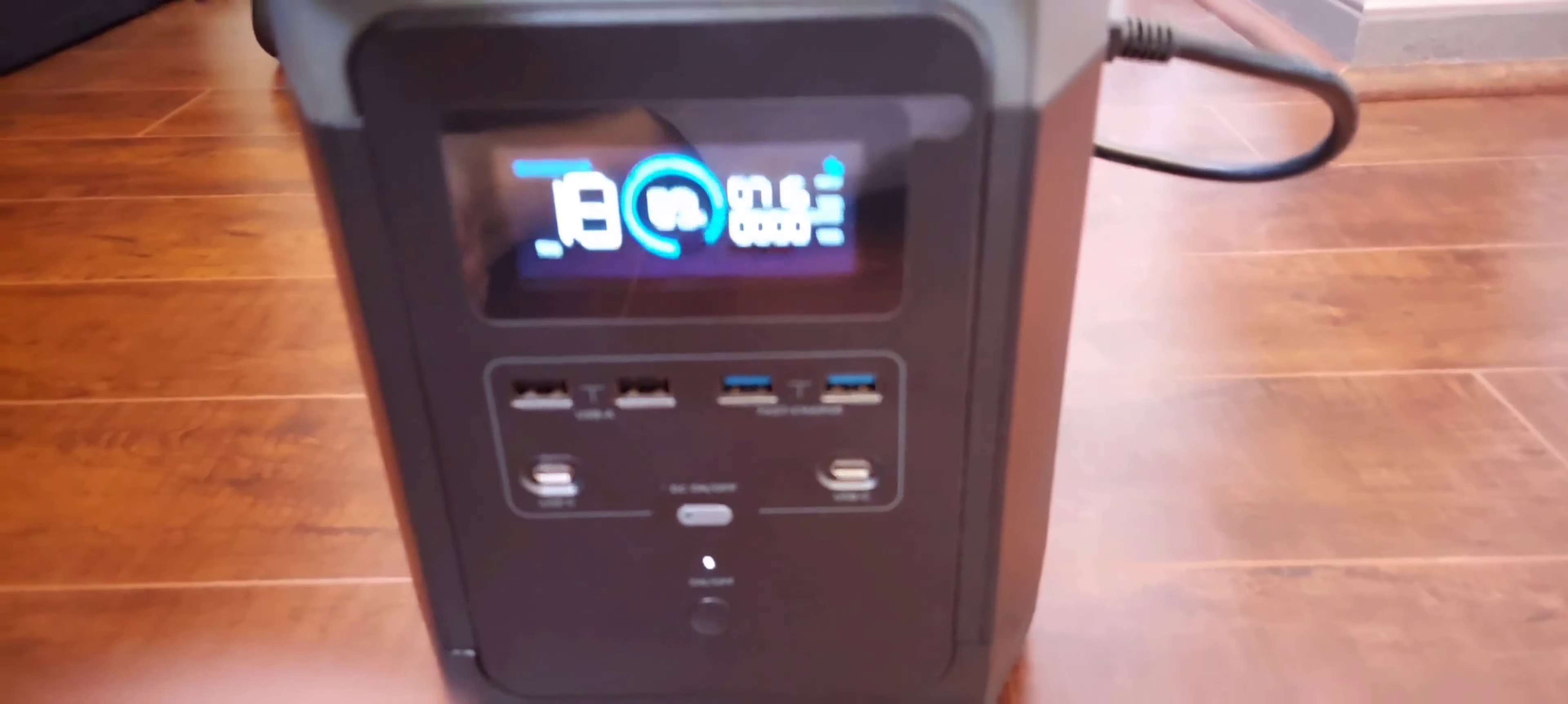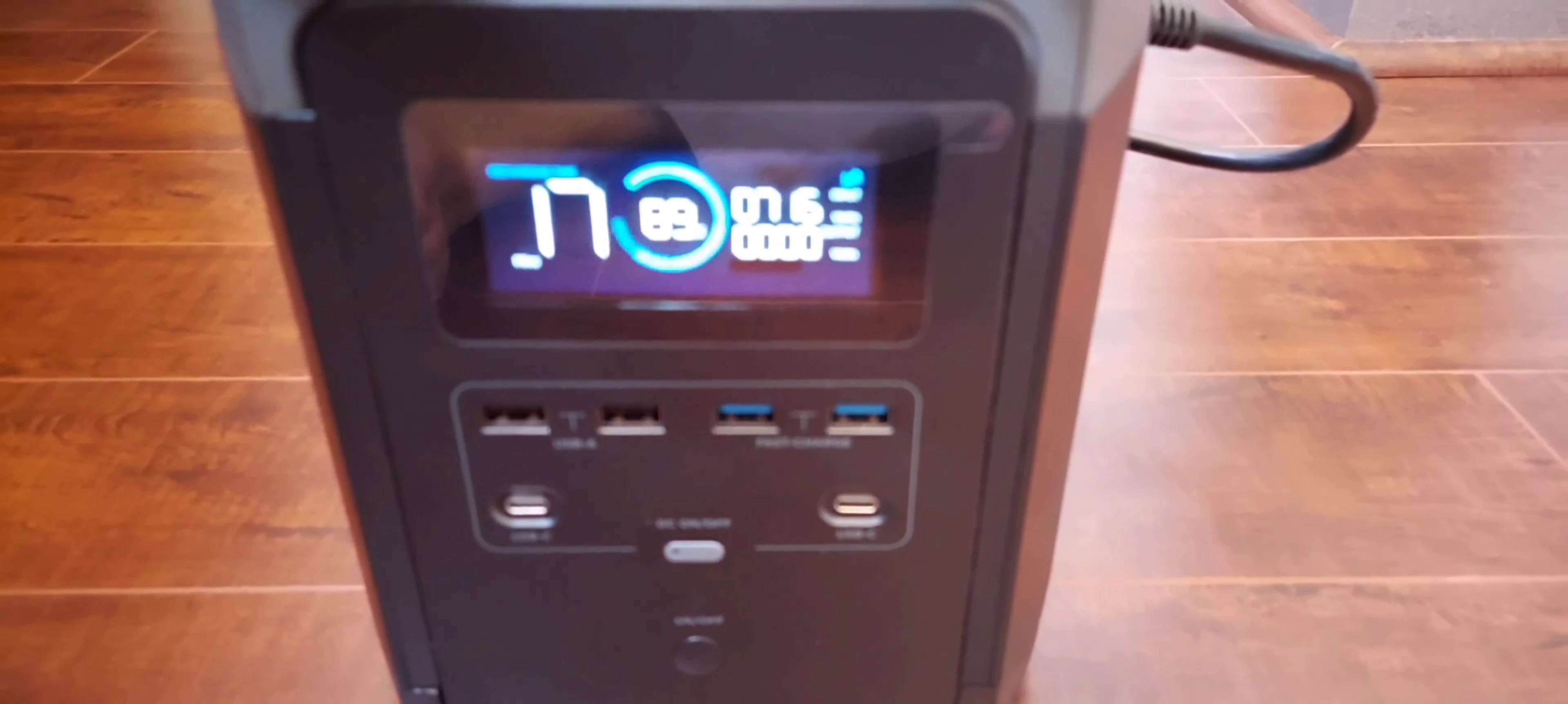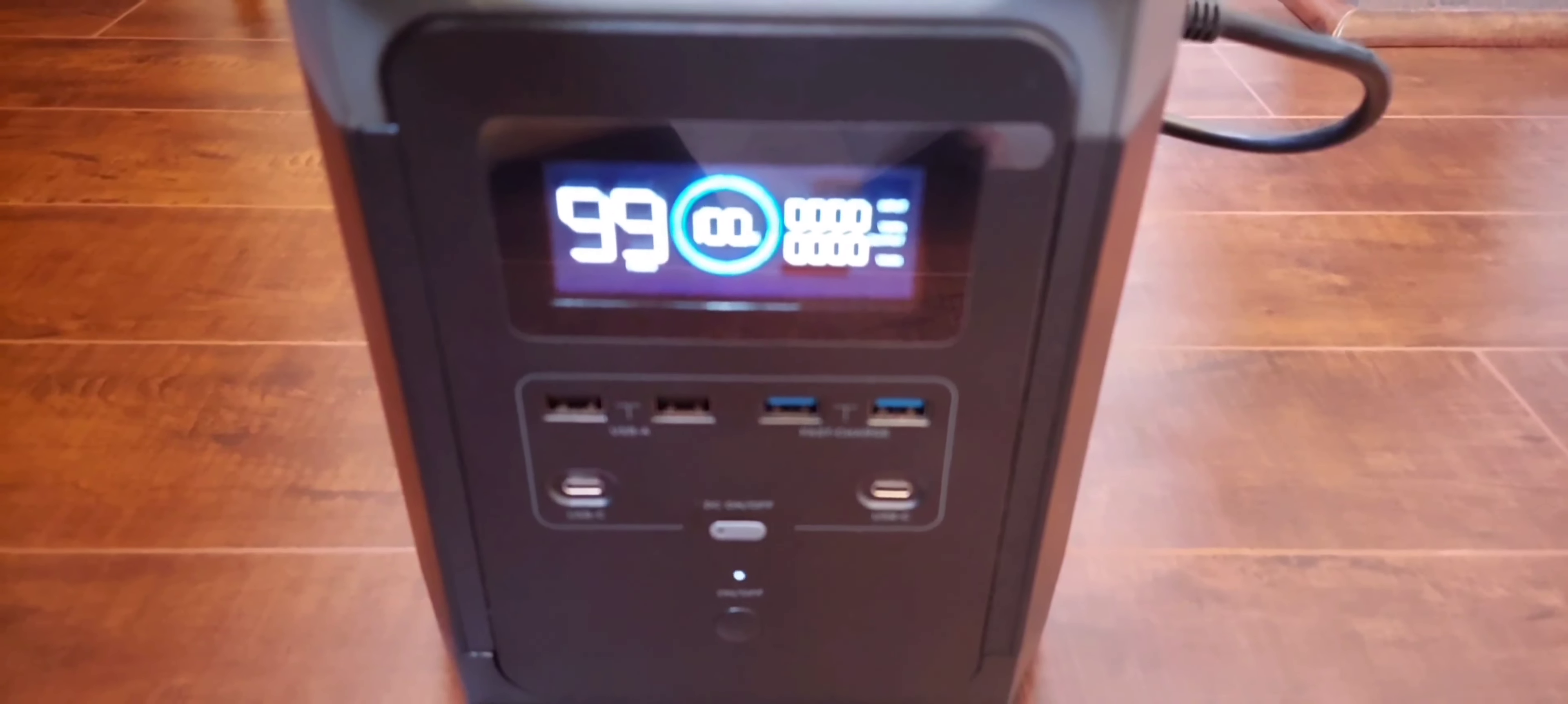About 50 minutes passed and it's currently at 89 percent charge. Since this is a lithium-ion battery, the last 10 percent will take much longer to charge than the first 80 percent. So if you're in a hurry, I recommend you just charge up to 80 percent and not the full 100 percent. Now the generator is fully charged.